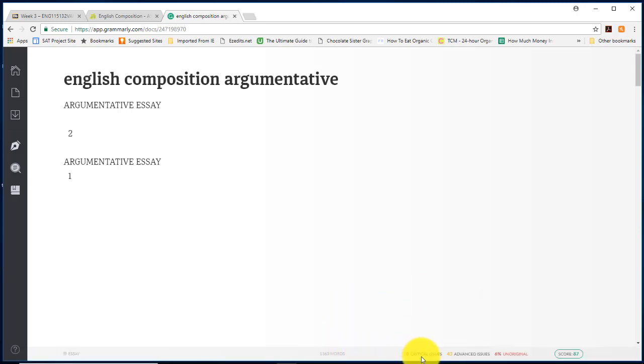This paper has eight critical issues, 43 advanced issues, and six percent of it is unoriginal based on the plagiarism report. This is not my writing. This is an old student paper and there's a score here of 87.